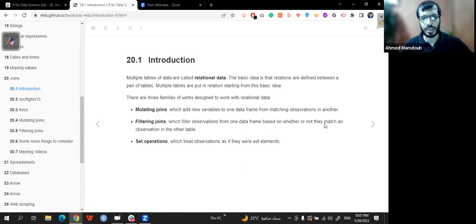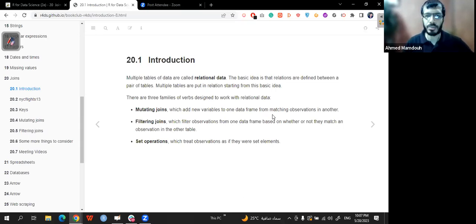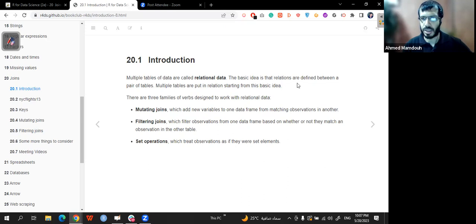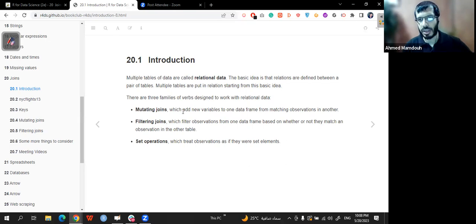As an introduction, multiple tables of data are called relational data. If we have multiple tables, we have to have a relation between each table to call it relational data. The basic idea is that relations are defined between pairs of tables. There are three families of verbs designed to work with relational data: mutating joins, filtering joins, and set operations. Mutating joins add a new variable to one data frame from matching observations in another table.